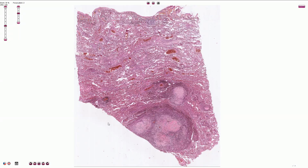Silicosis is a form of occupational lung disease caused by inhalation of crystalline silica dust, and it is marked by inflammation and scarring in the form of nodular lesions in the upper lobes of the lung.